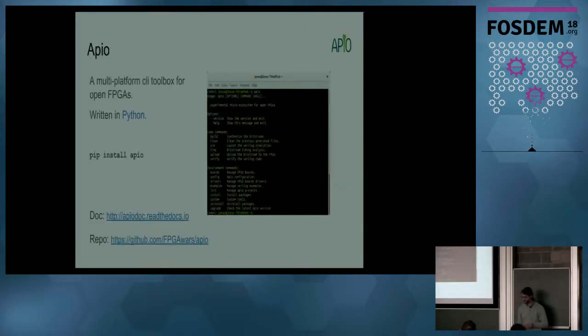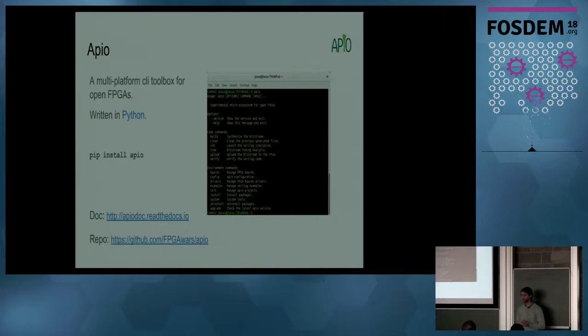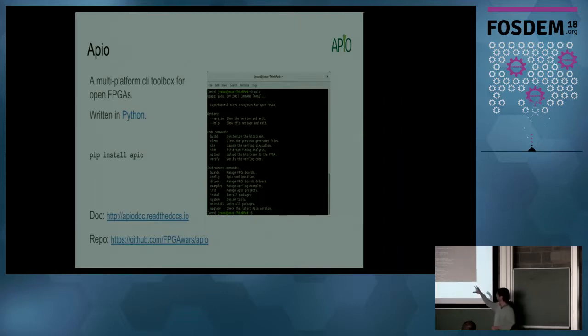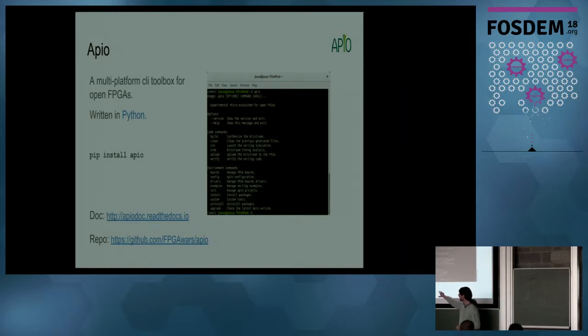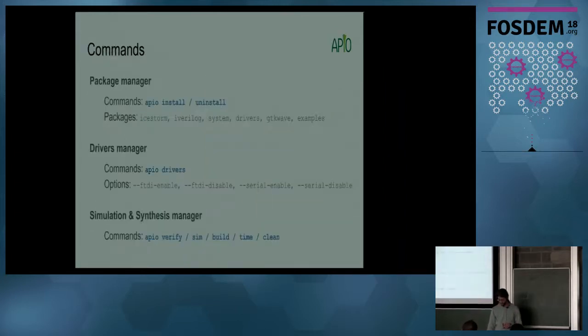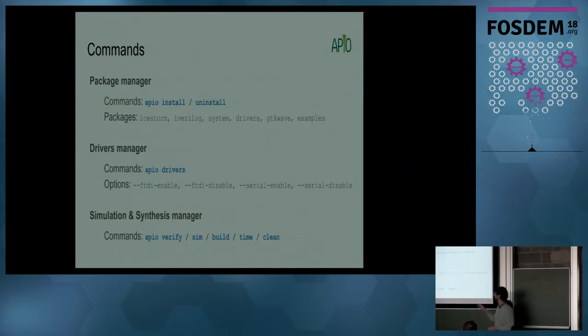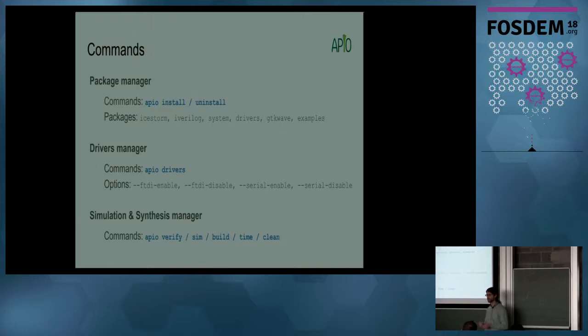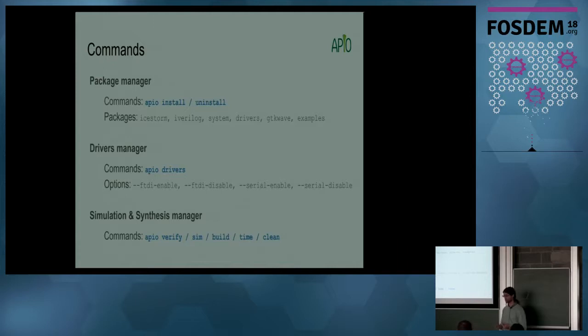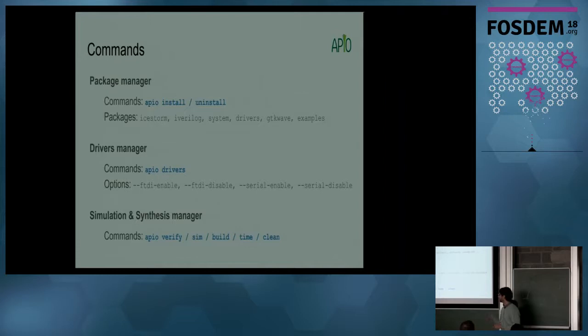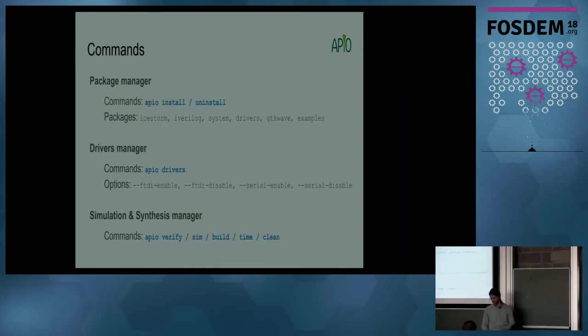Apio is a multi-platform CLI toolbox for open FPGAs. It is written in Python, so you can install it with pip install apio. This is how it looks like. And this is the documentation, and this is the GitHub repository. For the package manager, you can use apio install and apio uninstall. If you type apio install icestorm, it downloads all the tools for any architecture - Linux, Mac, Windows, ARM, 32-bit, 64-bit, everything.